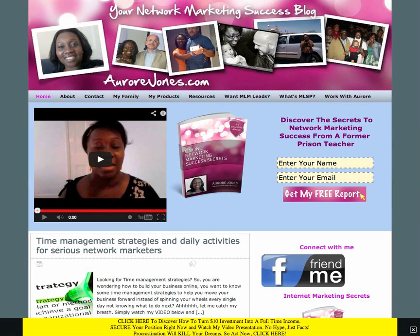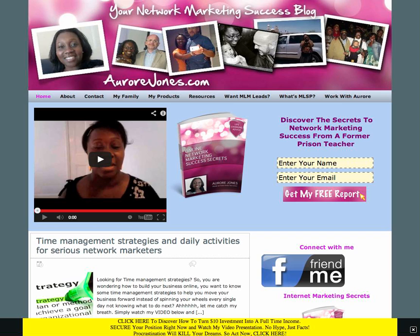Hi, Aurora Jones here at AuroraJones.com. In today's video, I'm going to share with you a great WordPress plugin which is going to show you how many people are viewing your blog post.